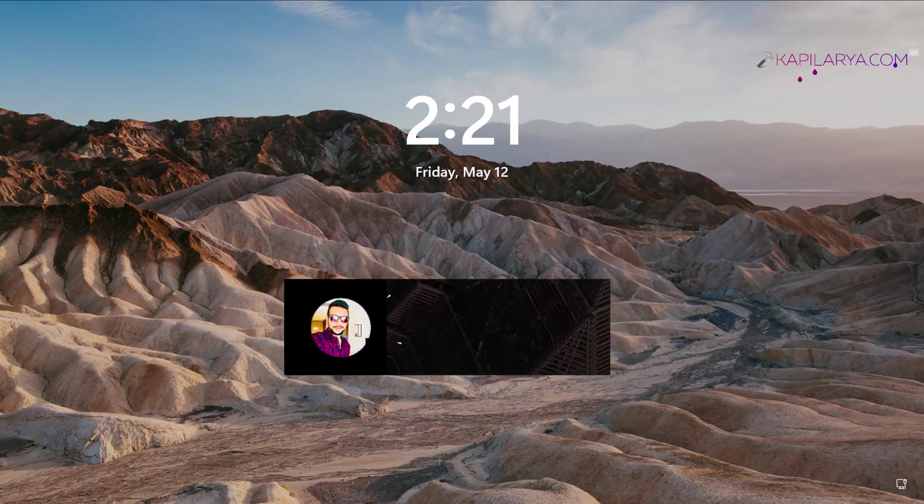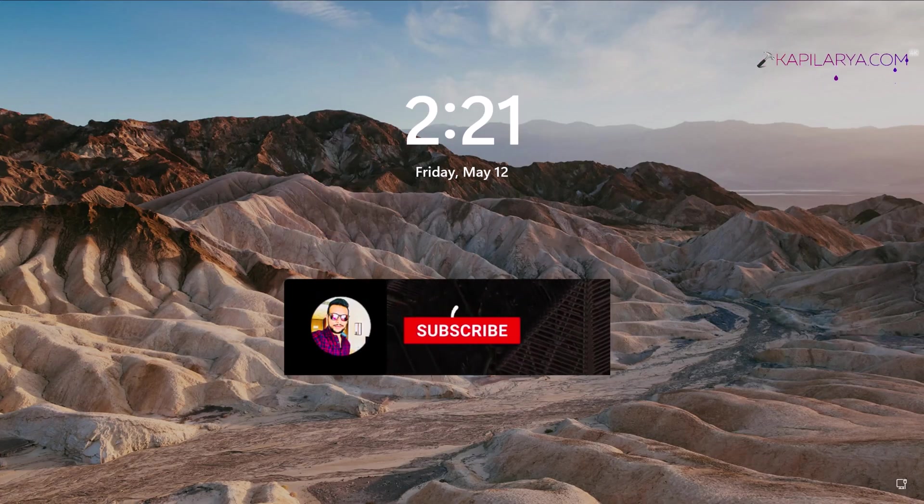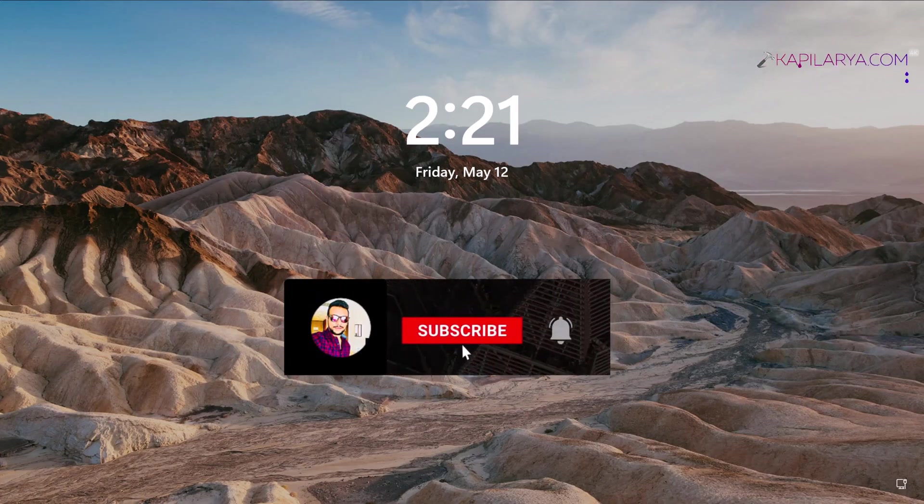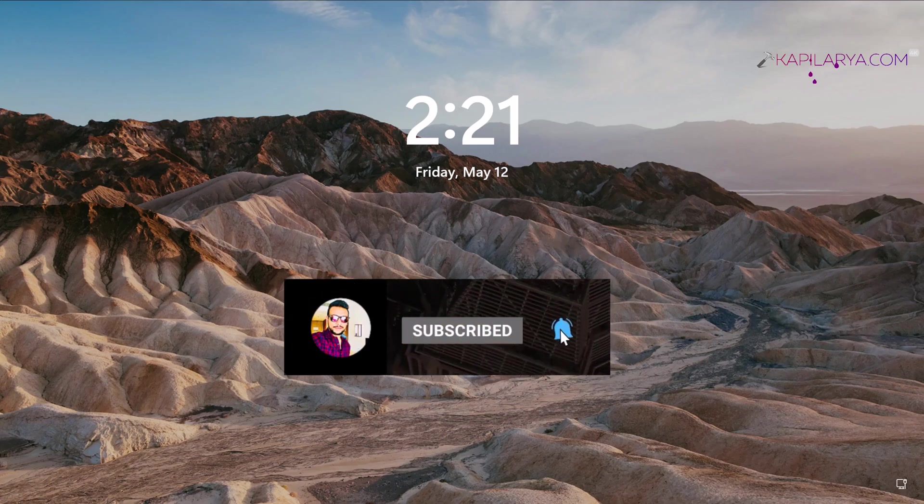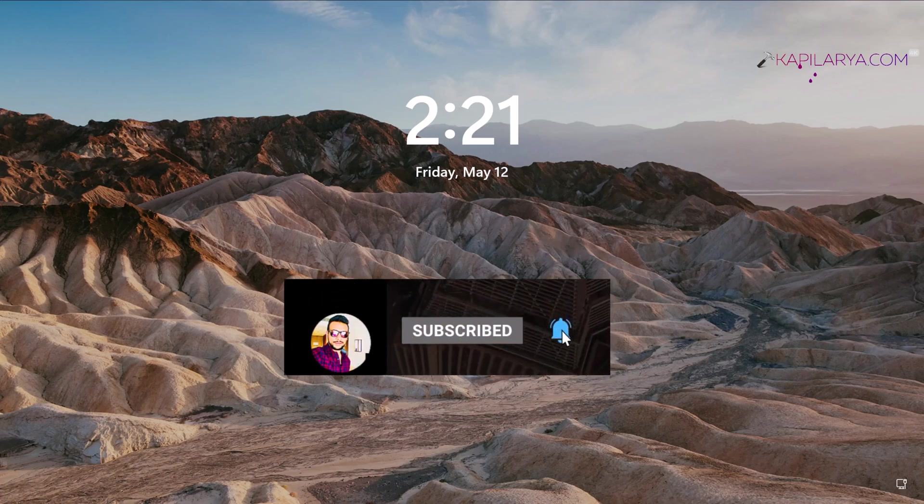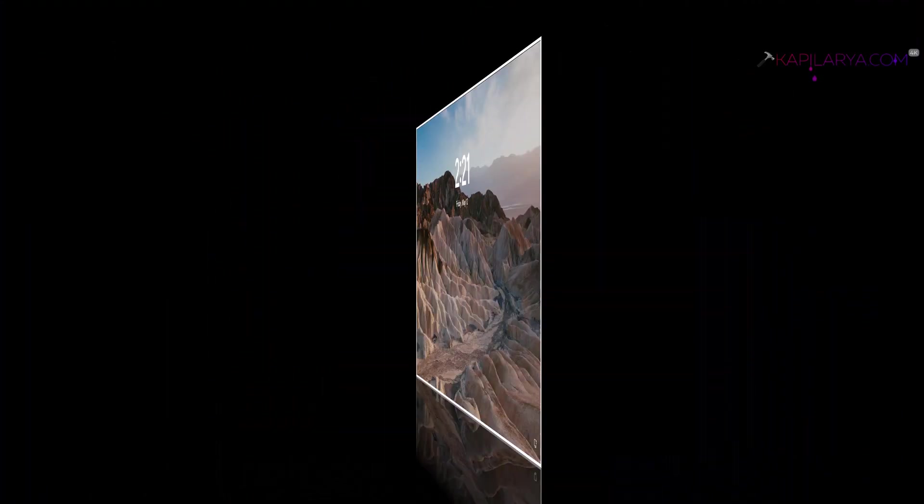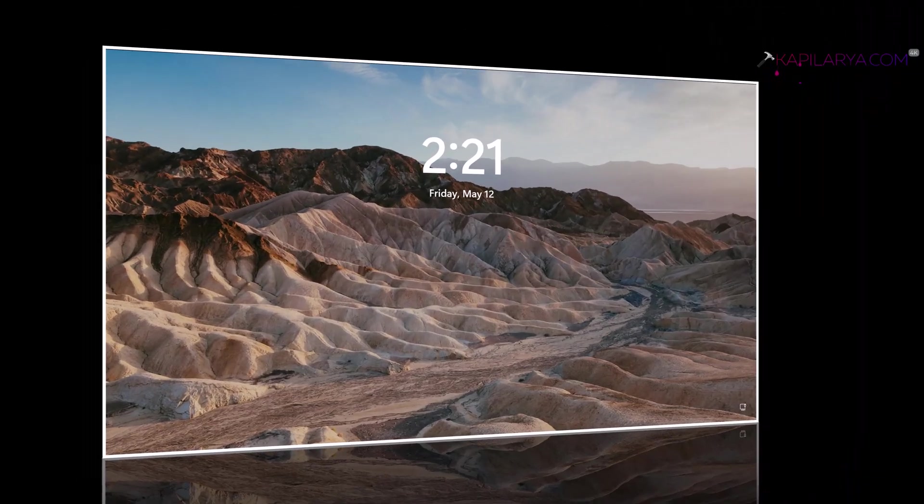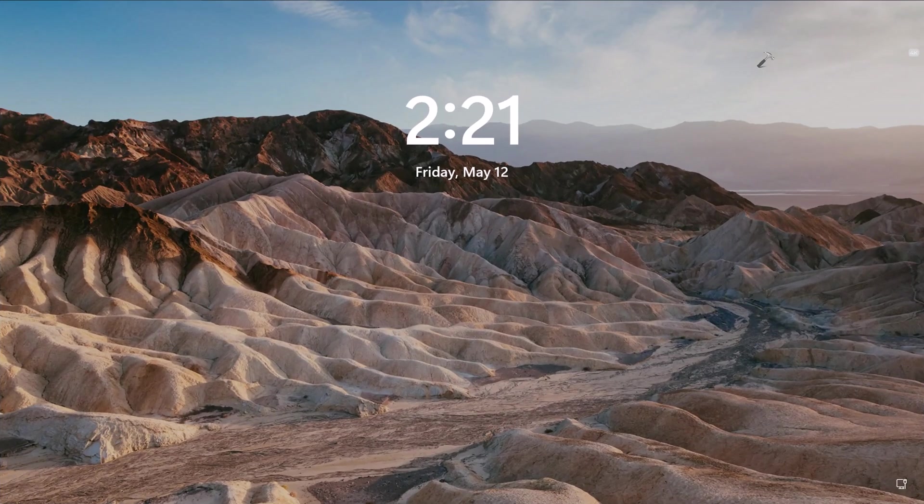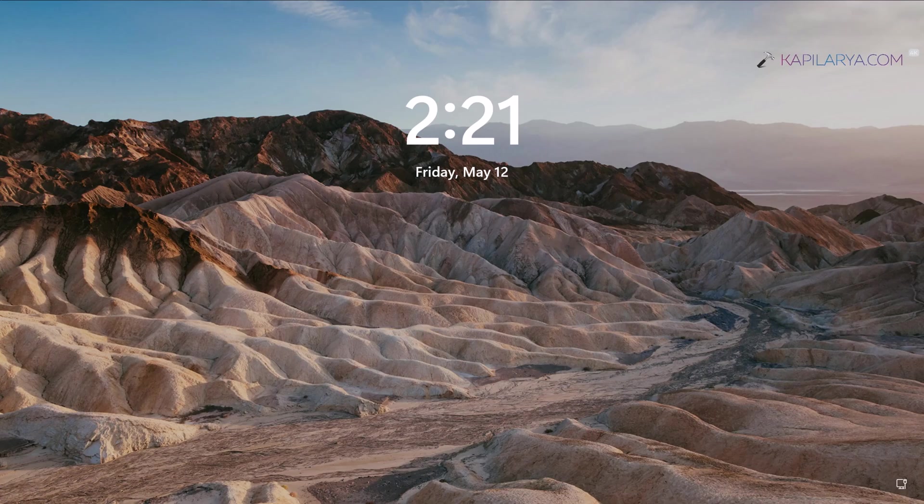Hello and welcome to my YouTube channel. If you haven't subscribed, please do so and press the bell icon for notifications. In this video, we'll see how to hide a specific user account in Windows 11 or Windows 10. Let's get started.